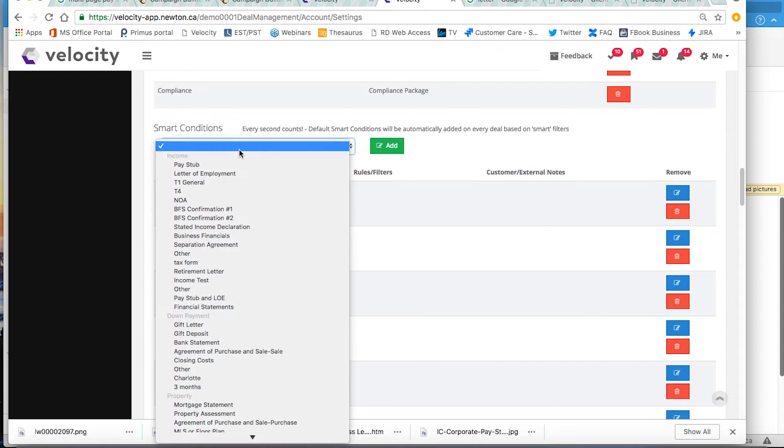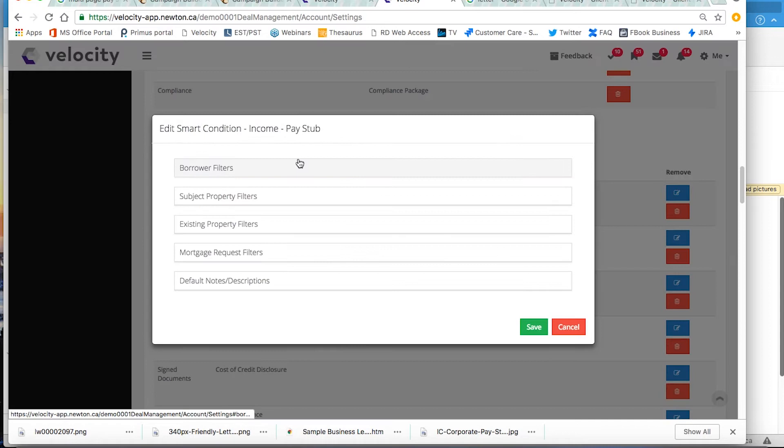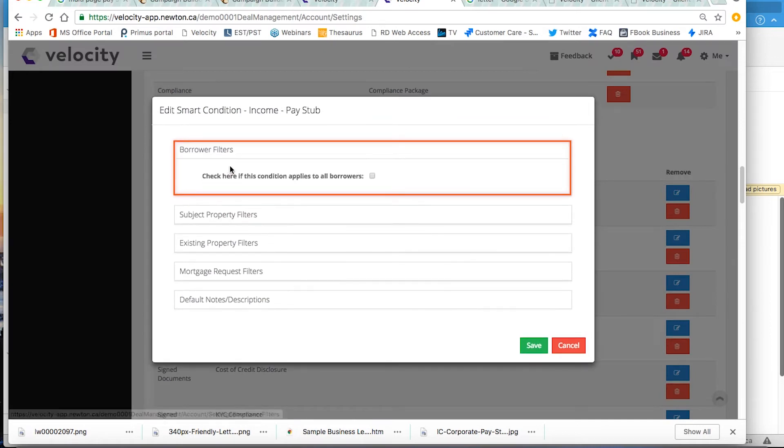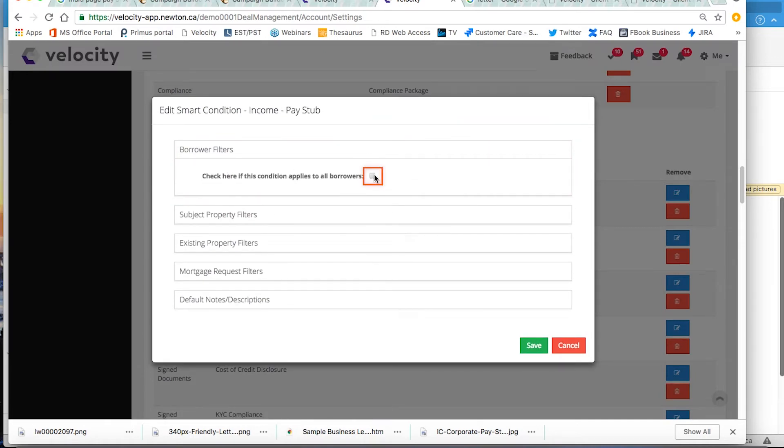Choose the type of condition you would like. I'm going to use pay stub and then I select Add. I go to the borrower filters and I check this off and then I fill it in.